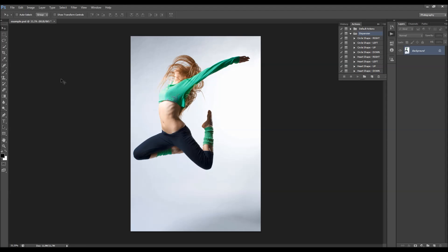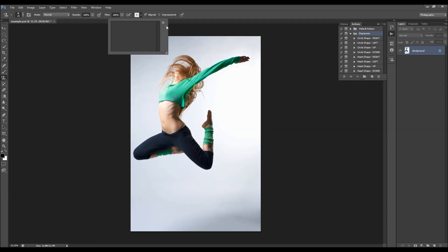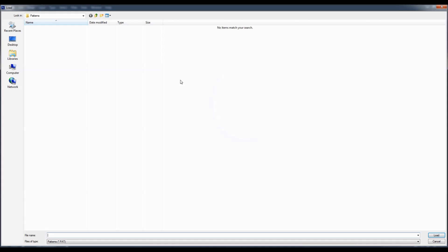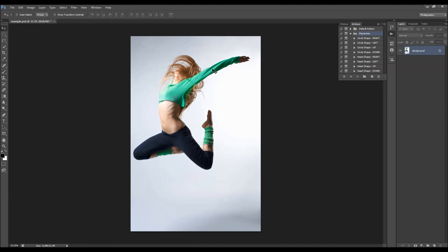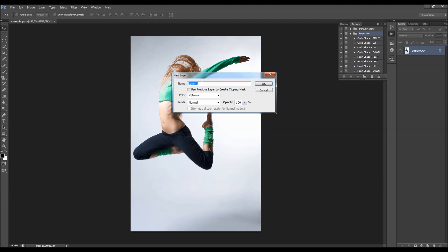You also need to load the pattern. Right-click and choose the Pattern Stamp tool, click the little arrow, then click the gear icon and go to Load Patterns. Choose the dispersion pattern shapes file that can be downloaded. You will have these six pattern shapes. Now go to Layer > New, choose a layer, and name it 'brush' - this is very important, all letters must be lower case.